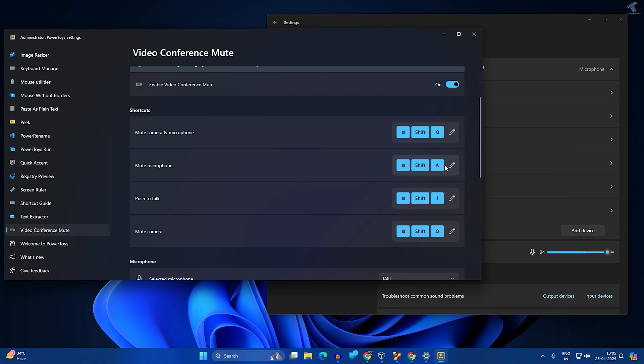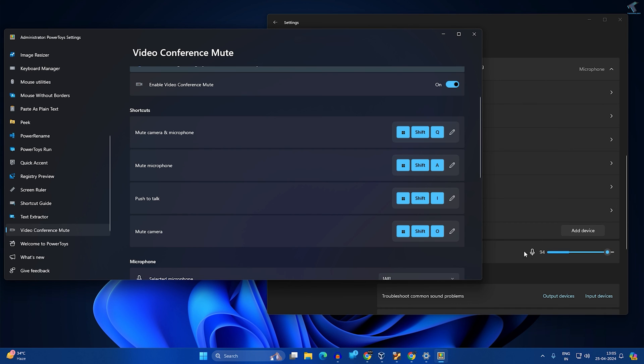If I press Windows Shift and A, as you can see it is mute successfully. I have to press Windows Shift and A once again to unmute this setting.